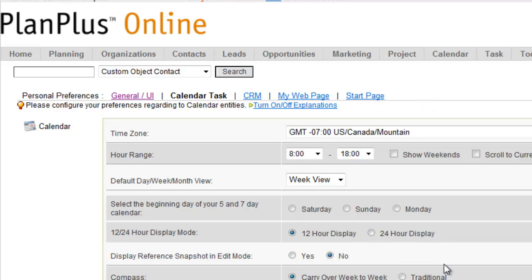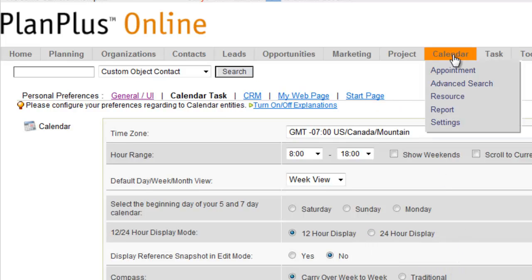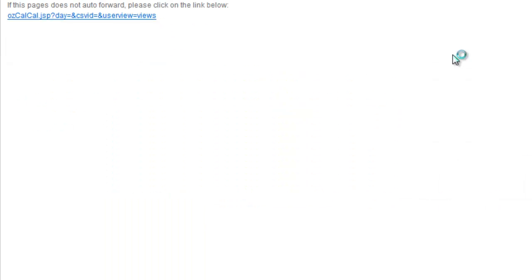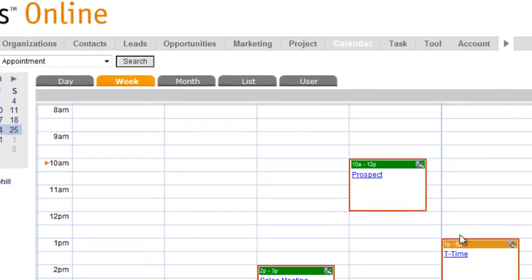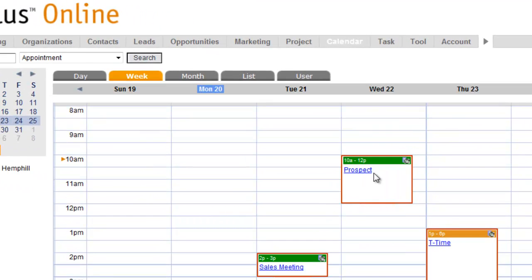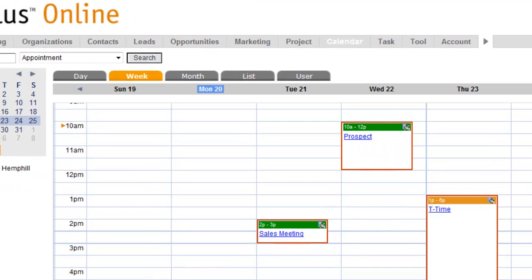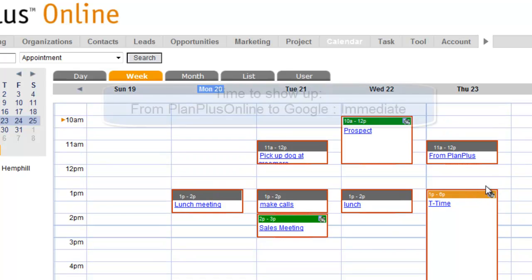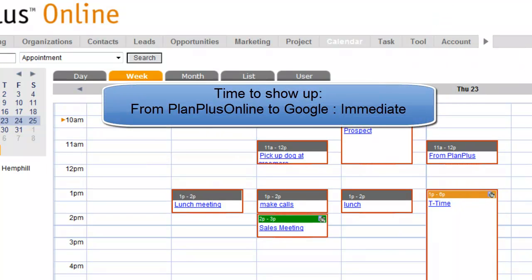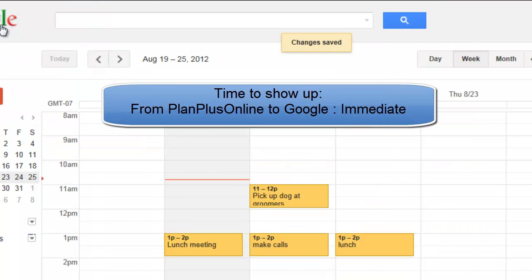So the way this is going to work is if you put an appointment inside of your PlanPlus calendar, you'll see these are appointments that came from Google. If you put an appointment inside of PlanPlus, then that appointment should immediately be reflected inside of Google.